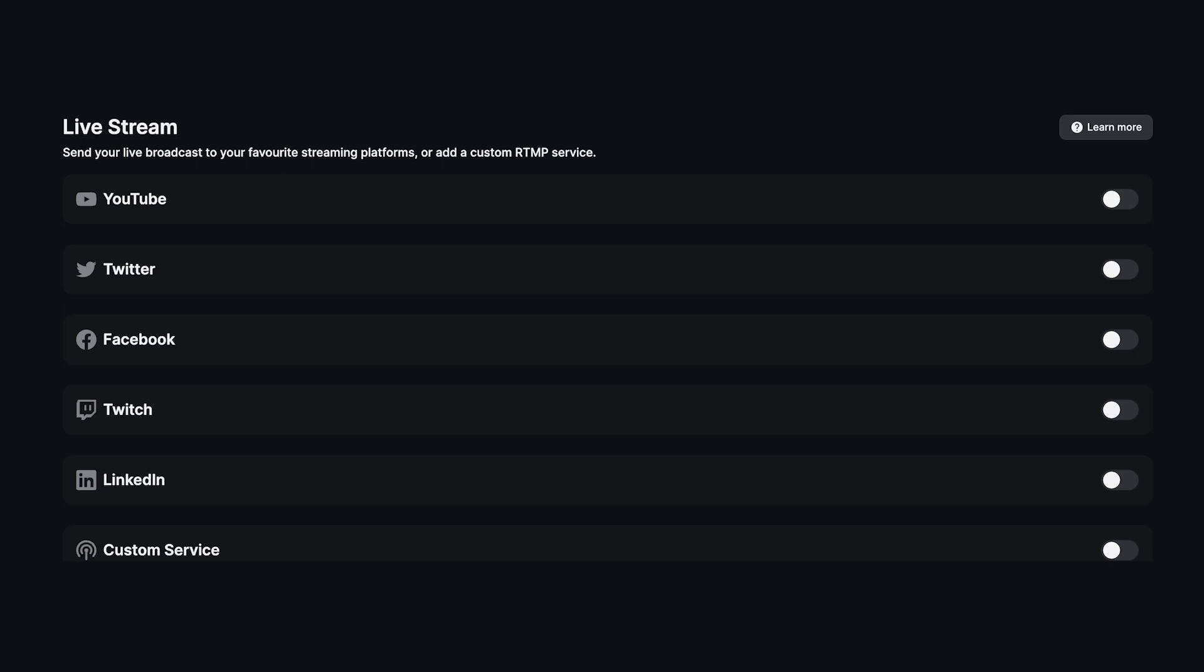You can then set up your studio to stream live on various platforms. Check out our YouTube video specifically on live streaming, linked above and in the description.